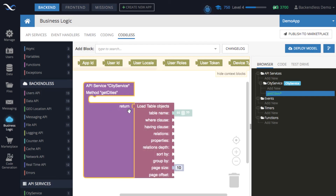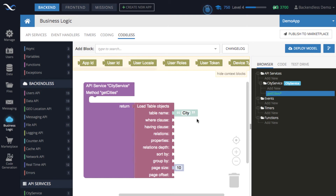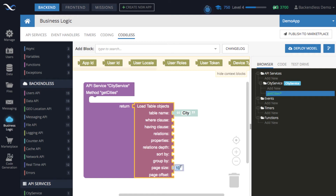The table name is required — it's the only required field — and in this case it is 'city'. The page size is important: where it says 10, it means Backendless will return no more than 10 objects. If you want more, put in 100; that is the maximum in the Backendless cloud version. So to get 100 cities, put 100, and the service now has enough logic to start doing something.